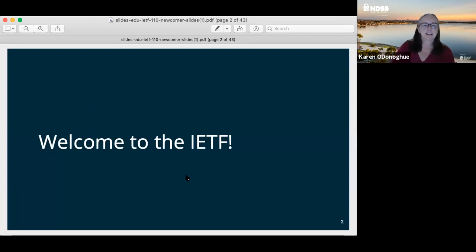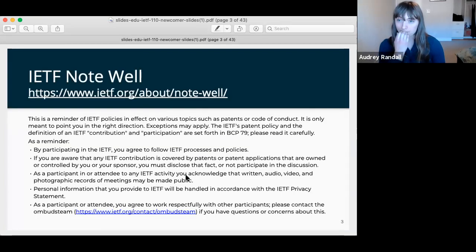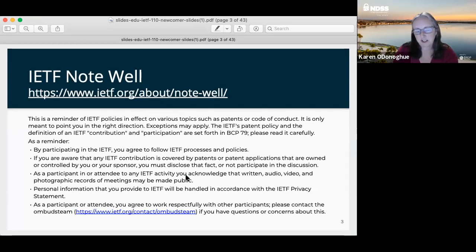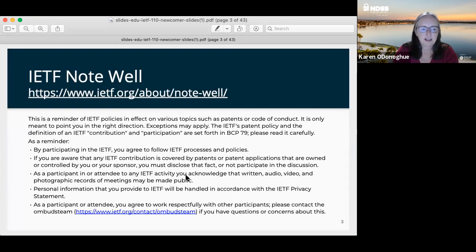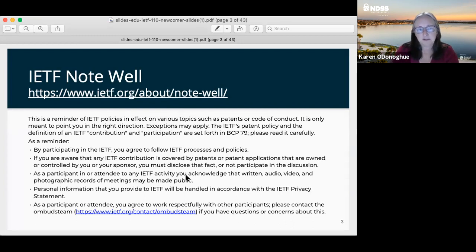Welcome to the IETF. The first thing that you will see when you register for an IETF meeting — and at every IETF meeting afterwards — is the IETF Note Well. This is basically all of our policies and all of our rules. By participating in the IETF, you agree to follow these IETF processes and policies. By the end of a week of working group meetings, you will have seen this several times.